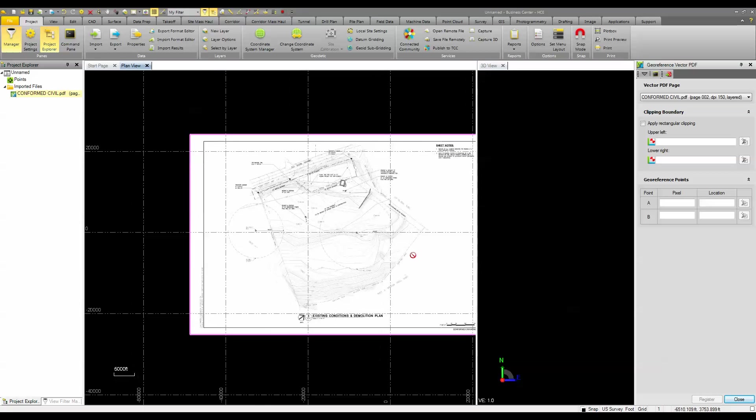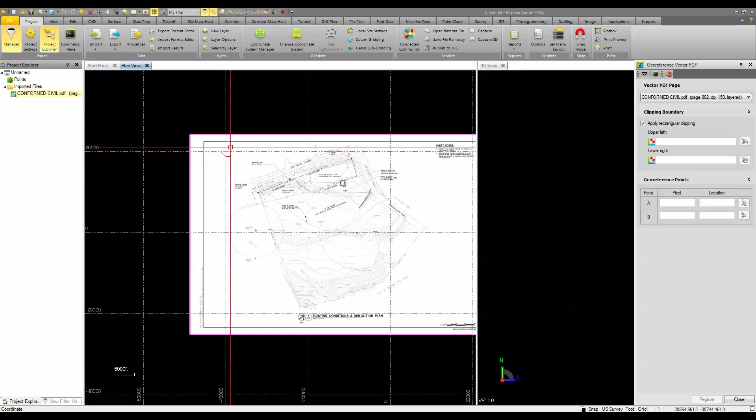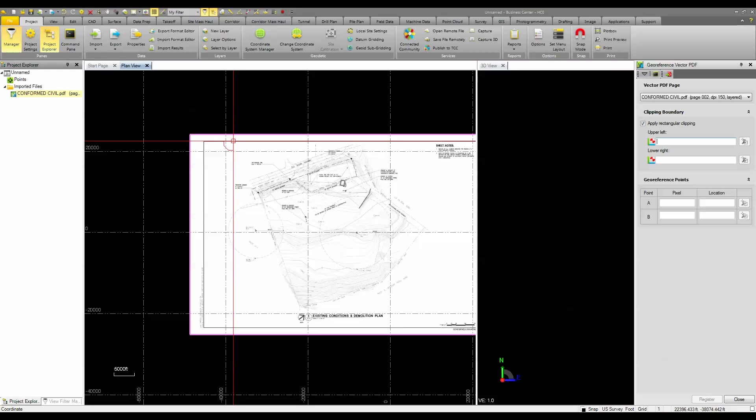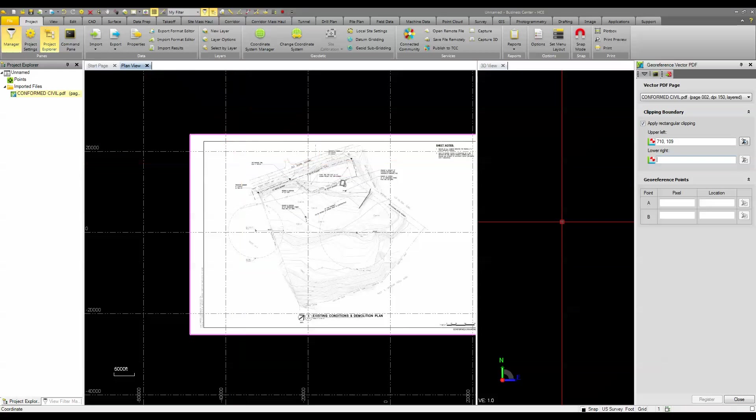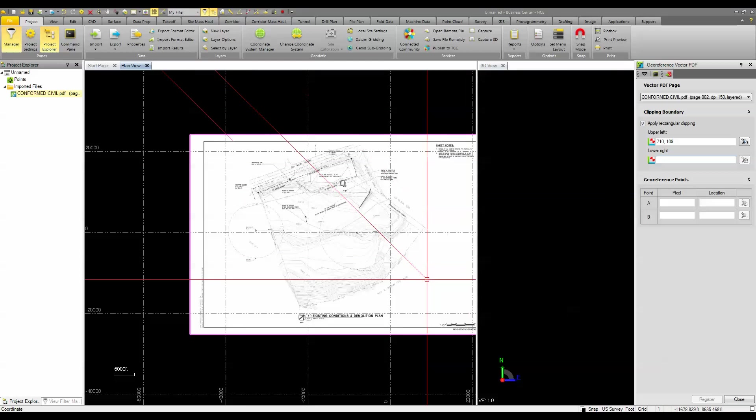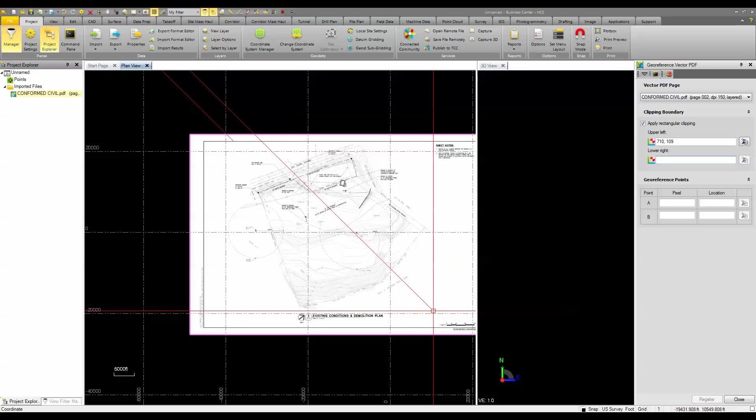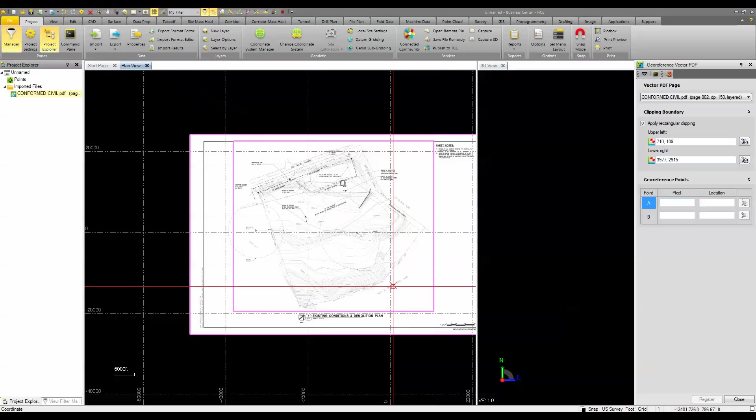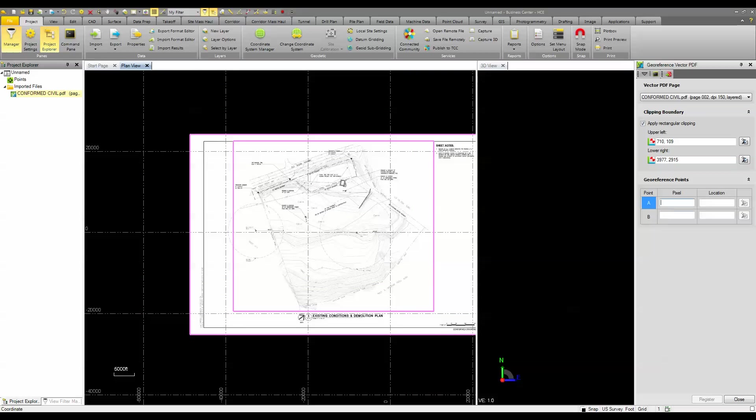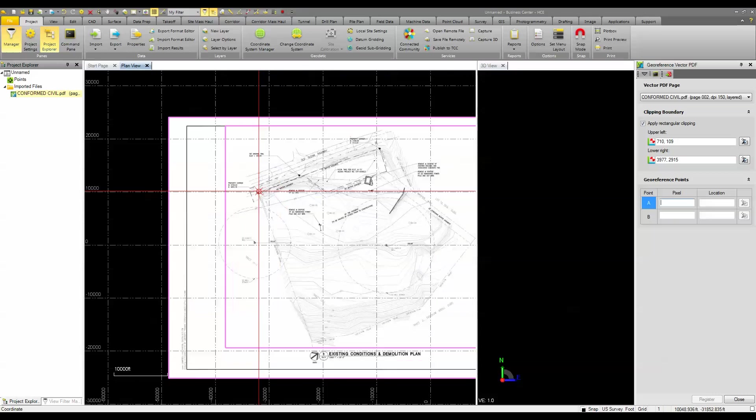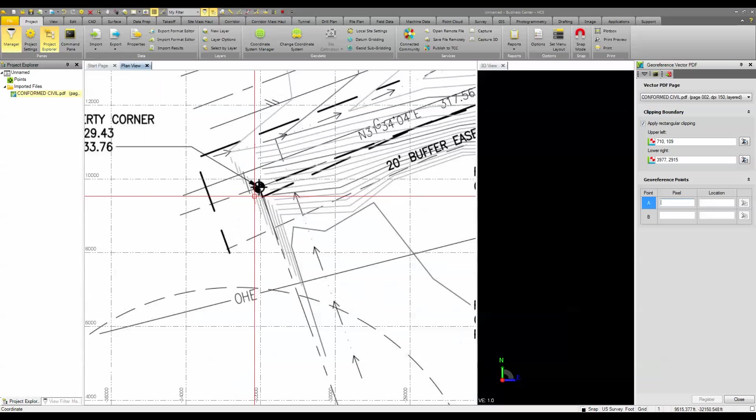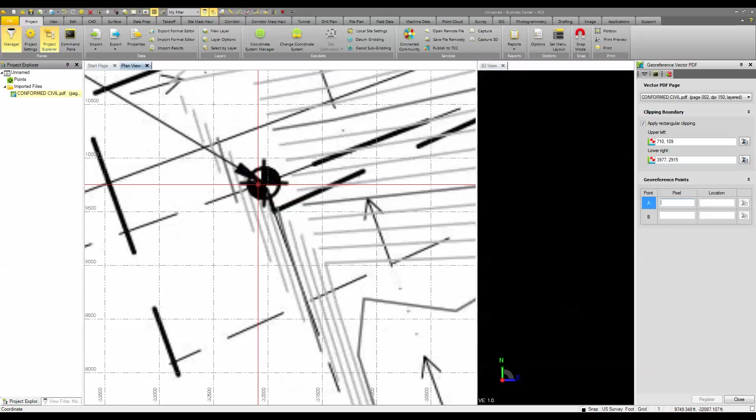And what this option is going to let me do is, first of all, apply a clipping boundary so I can get rid of the title block information that I don't care to see. So by picking an upper corner and a lower corner,